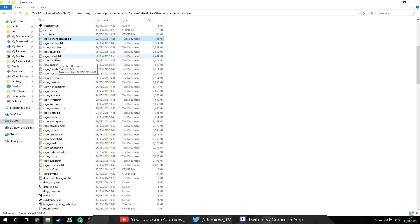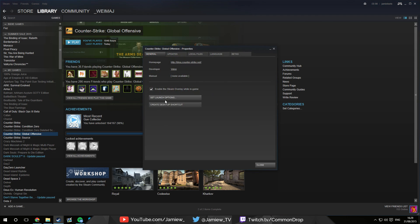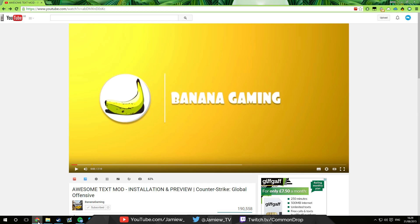So the short version of installing it is just to drag and drop it with the rest of your language files in the CSGO folder and then tell CS to load it using the dash language launch option like this. For more detailed instructions and a step-by-step guide just visit Banana Gaming's video.